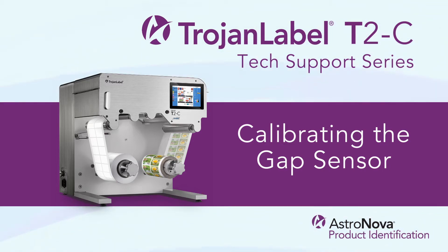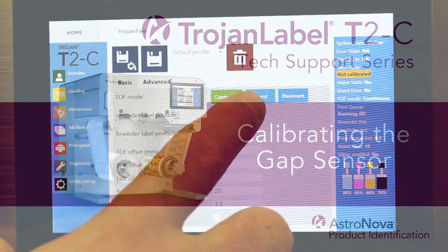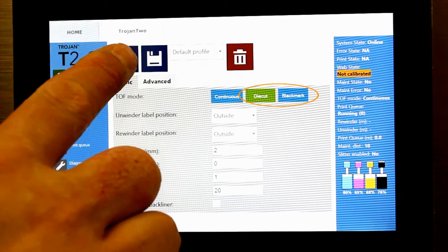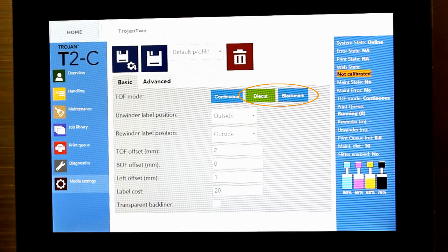Welcome to our Trojan Label T2C tech support video series. Today we'll review how to calibrate the gap sensor for gap and black mark material.